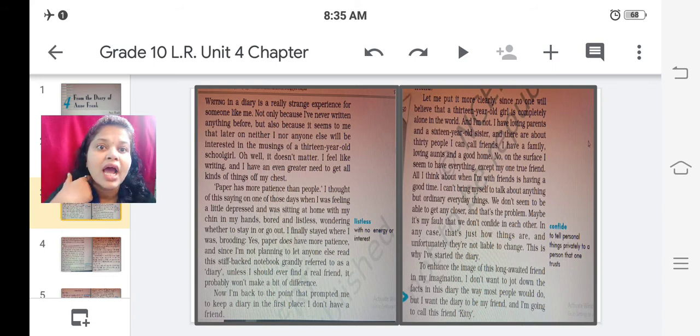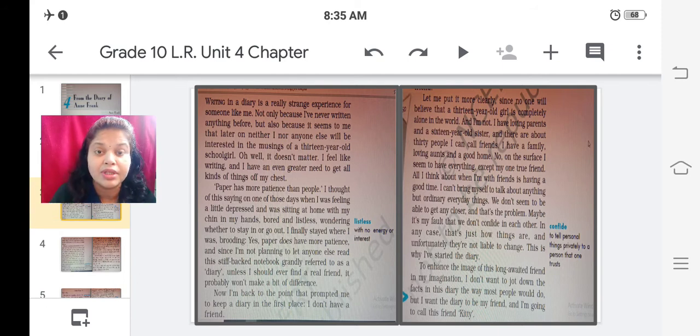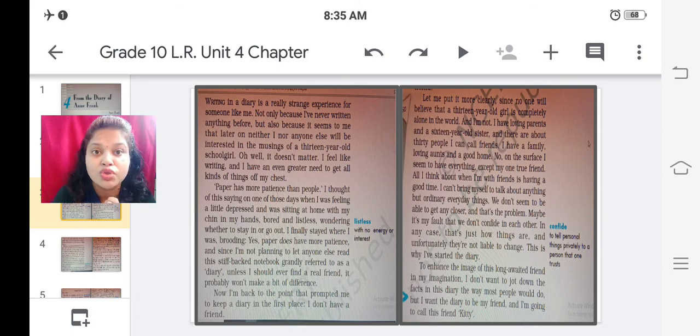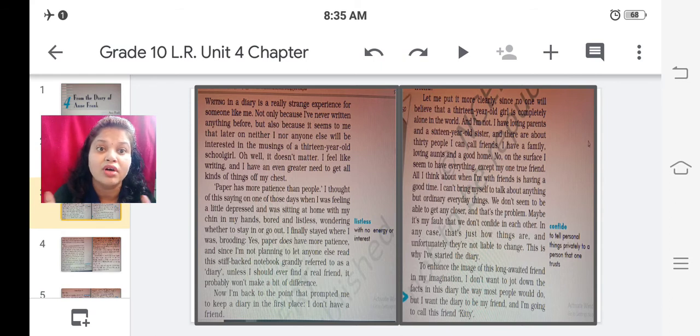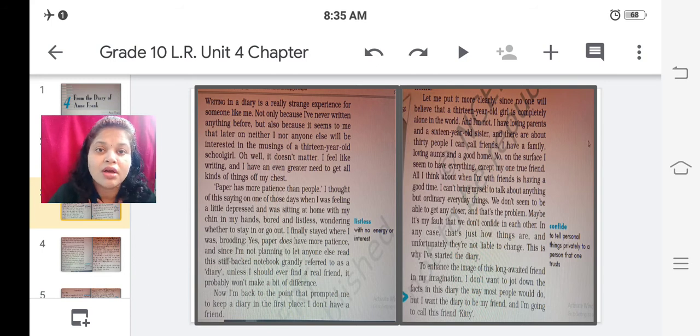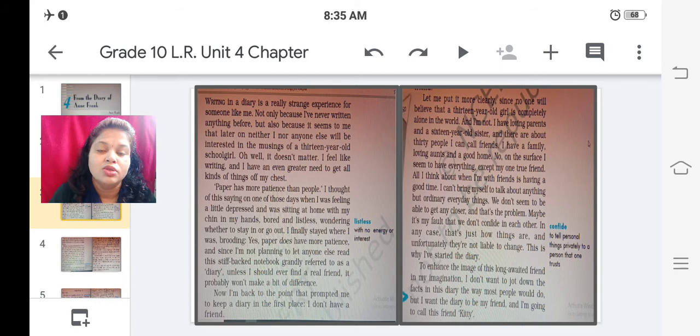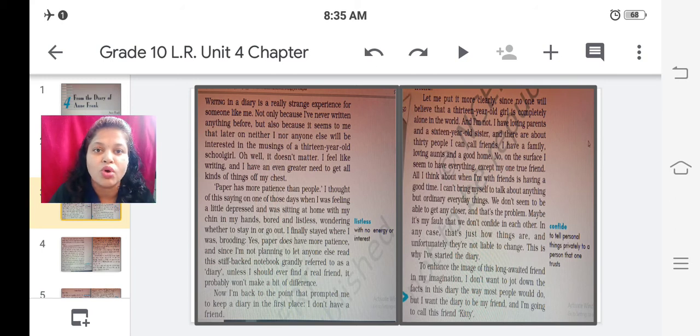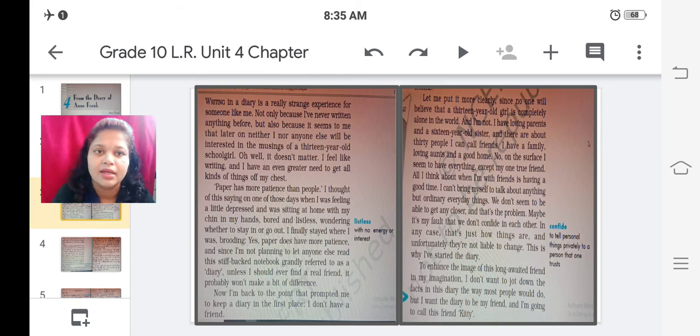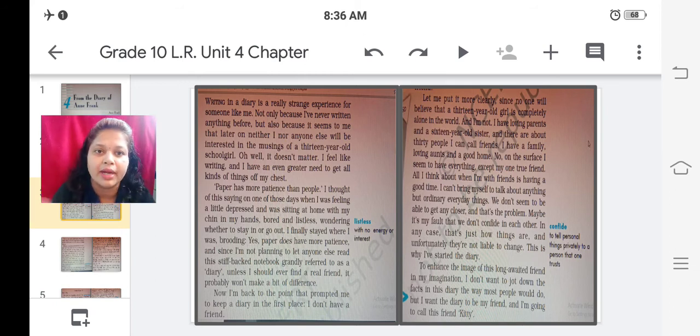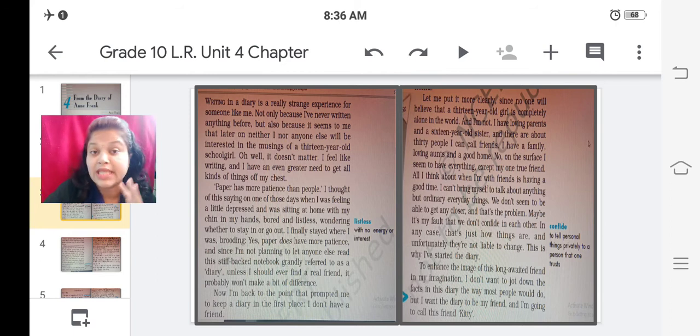It didn't matter for her and she felt like writing and even she had a greater thing with her that was her unspoken thoughts. This phrase to get all kinds of things off my chest means she had many thoughts in her mind which she wanted to share with someone. She was ready to write all those thoughts, mention all those thoughts in her diary in the form of sharing. She wanted to bring everything out of her mind.